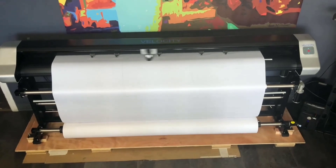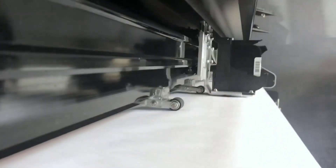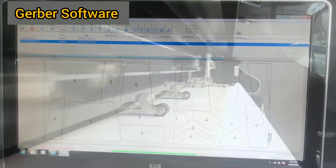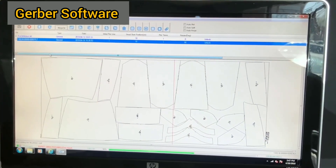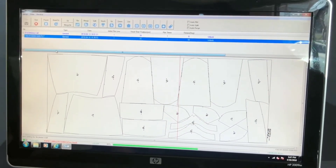Gerber offers a range of software solutions for pattern making, grading, and marker making. Acumark is one of their popular products used in the garment industry.